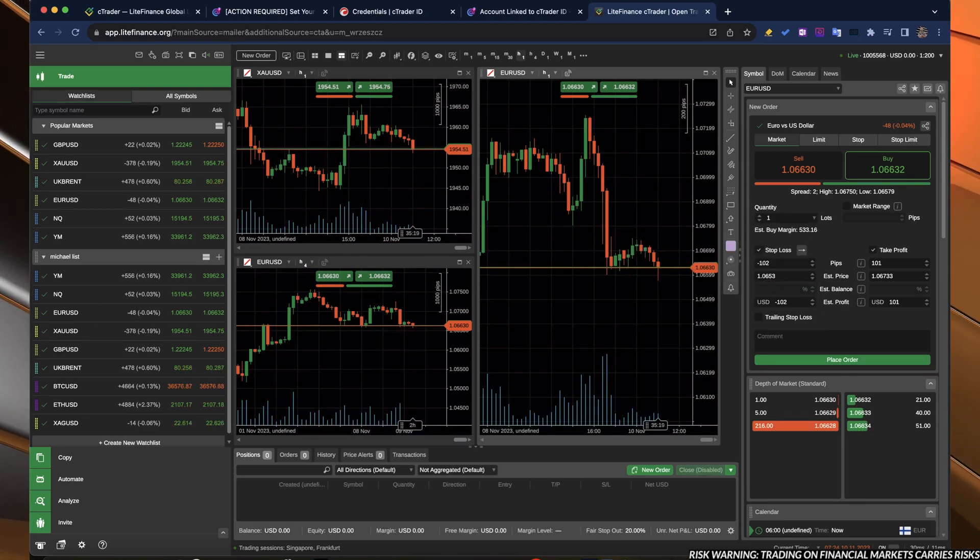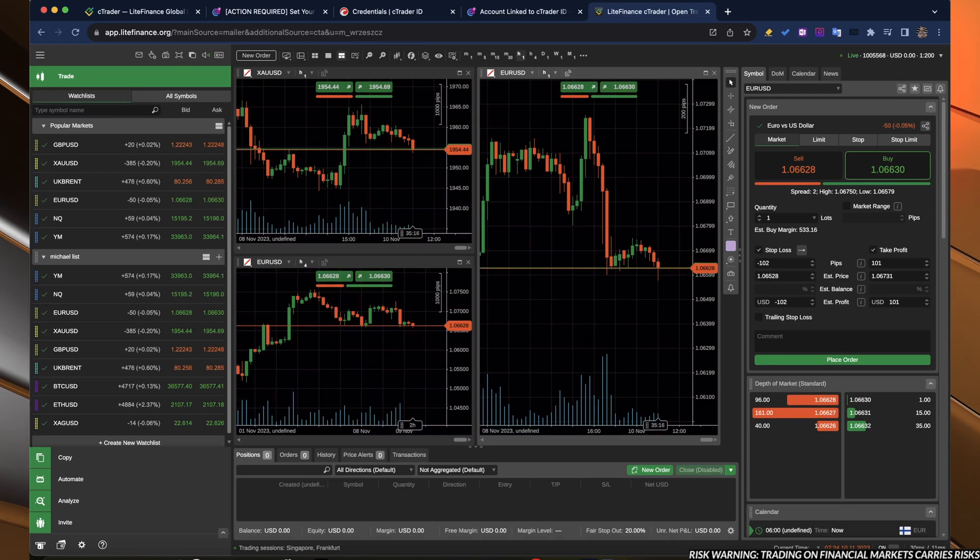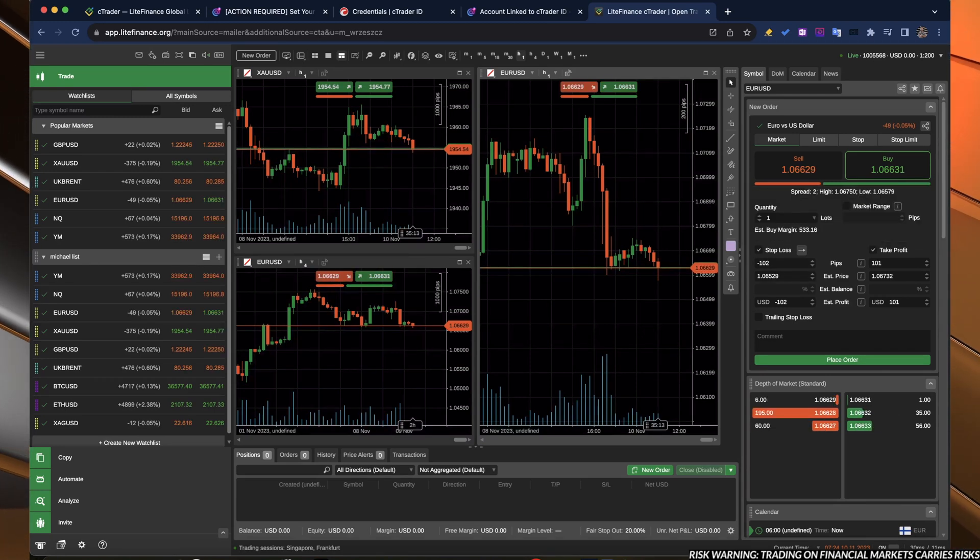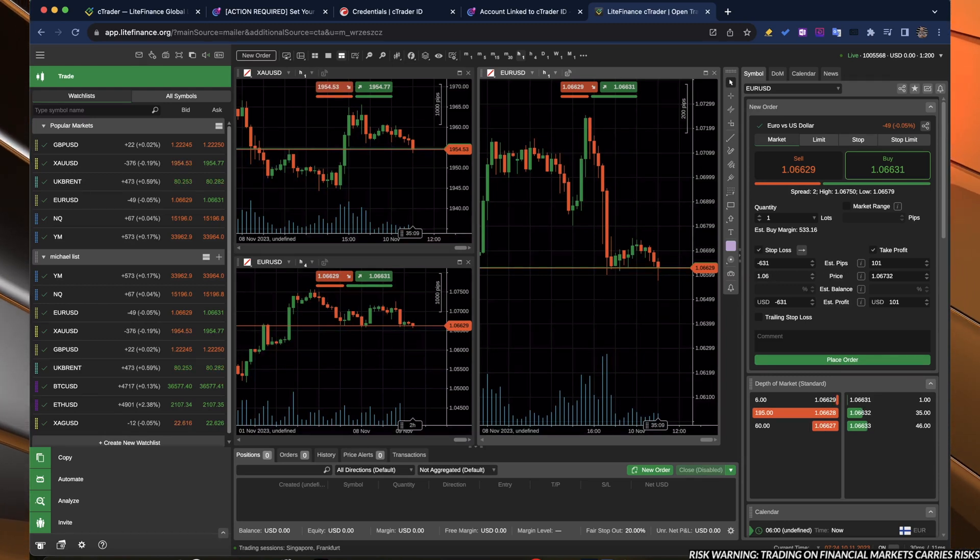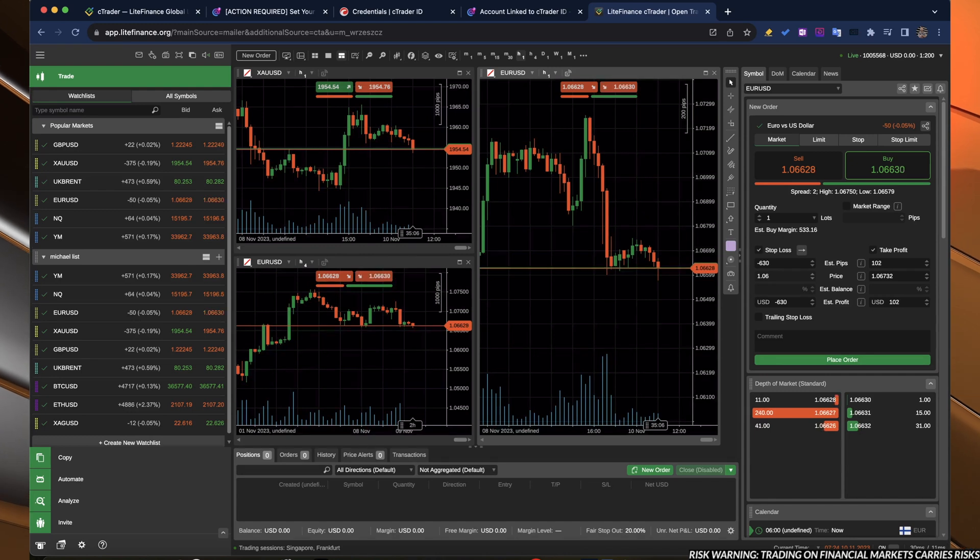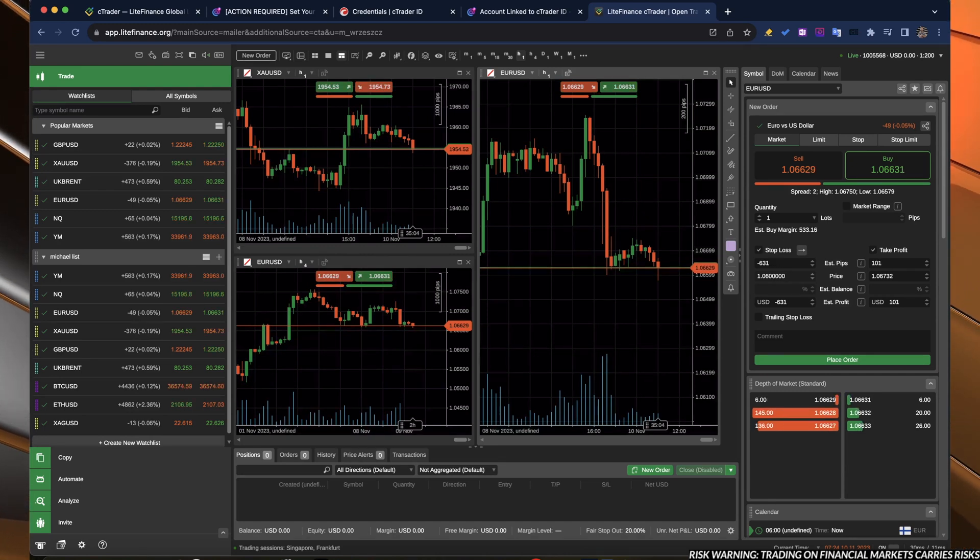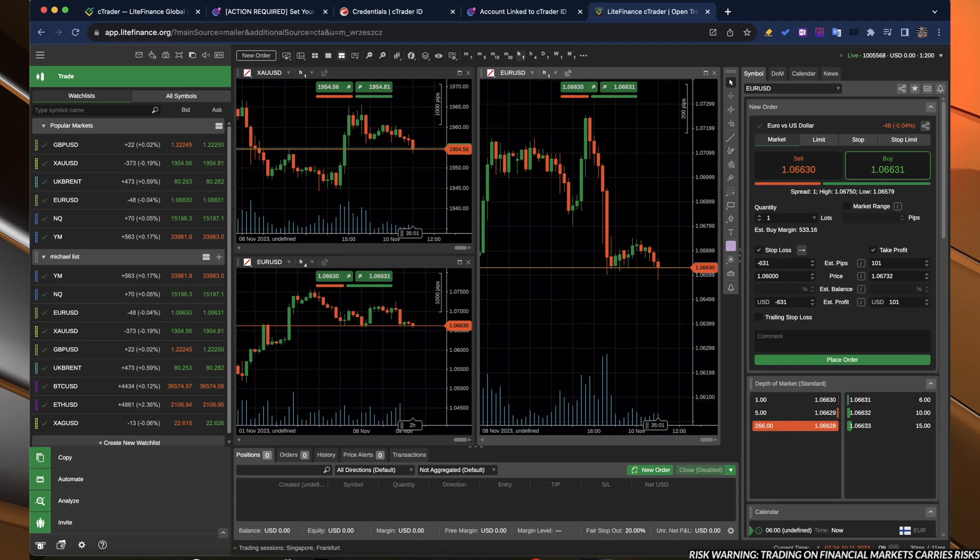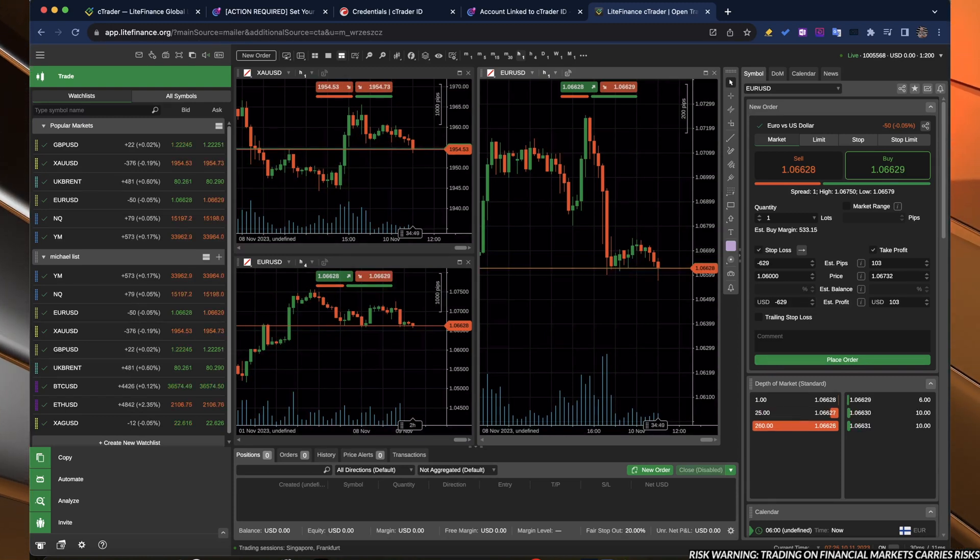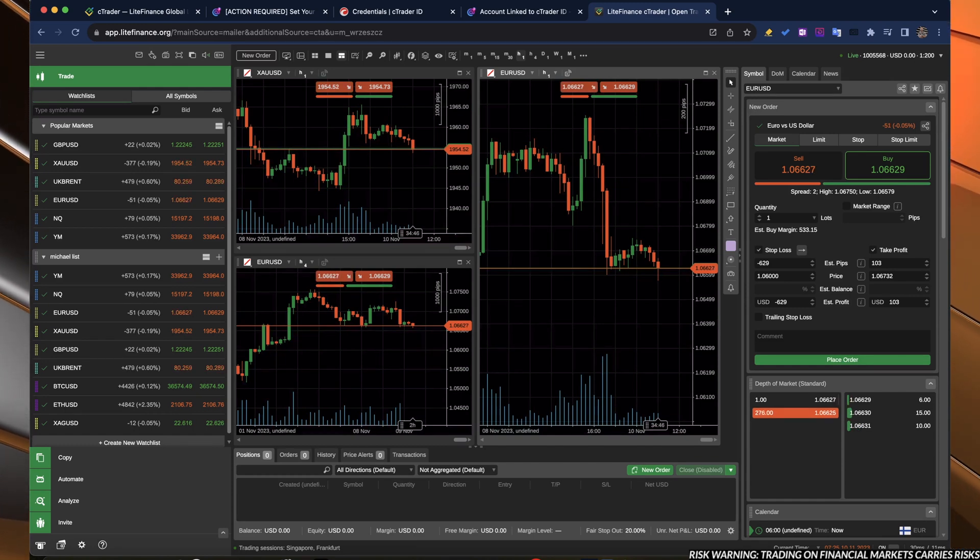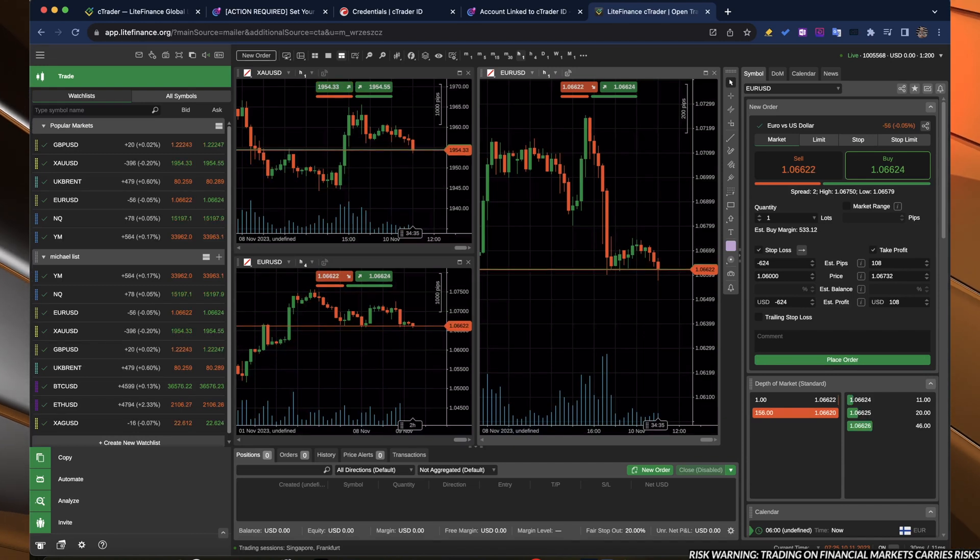Here you choose the number of lots, the quantity. Let's say it will be the default one lot. And here you choose the price of a stop loss and take profit. And here, if you change it, if you will have your account topped up, it will show you over here the estimated balance, how much it will be in terms of percentage of your account.